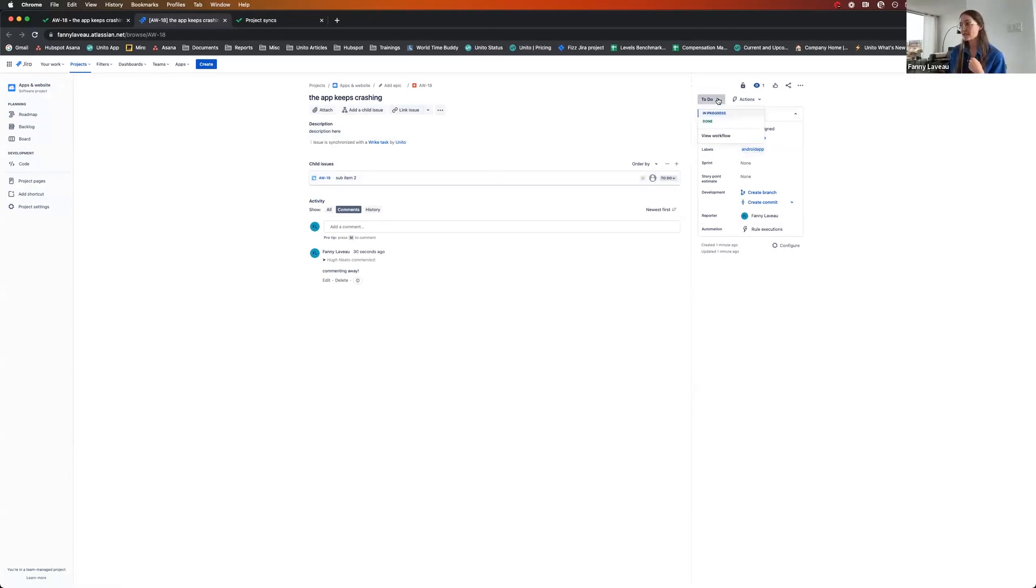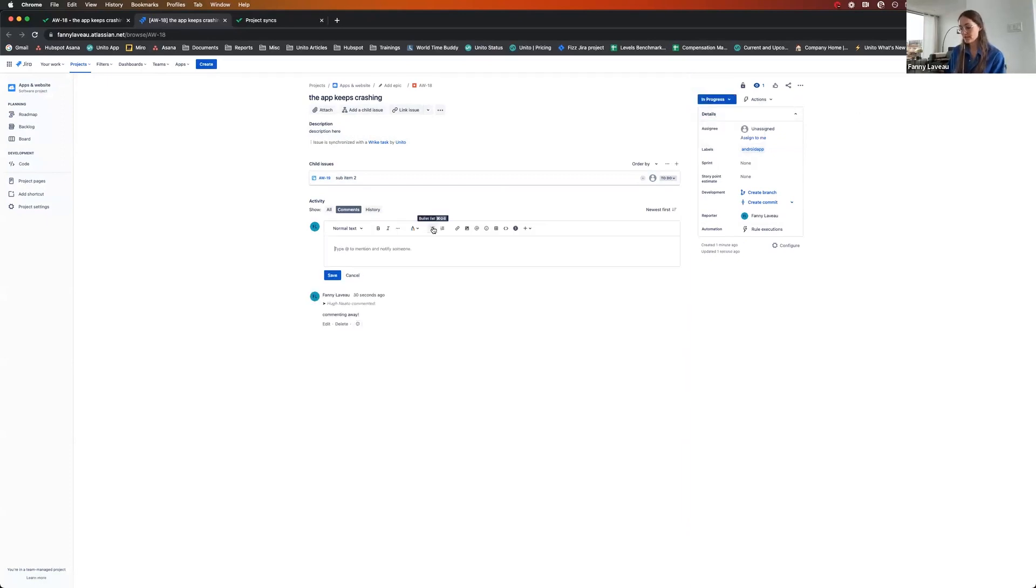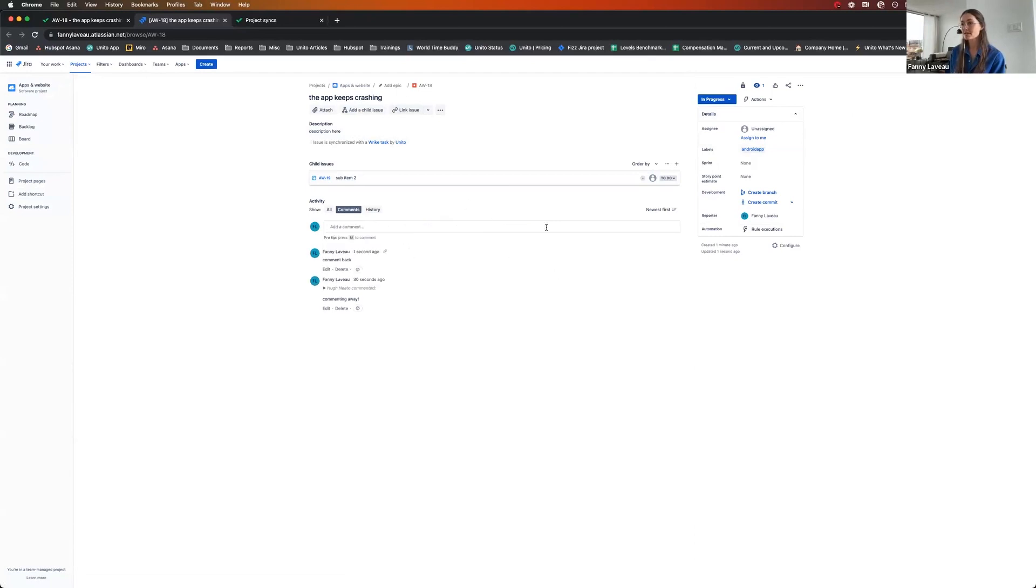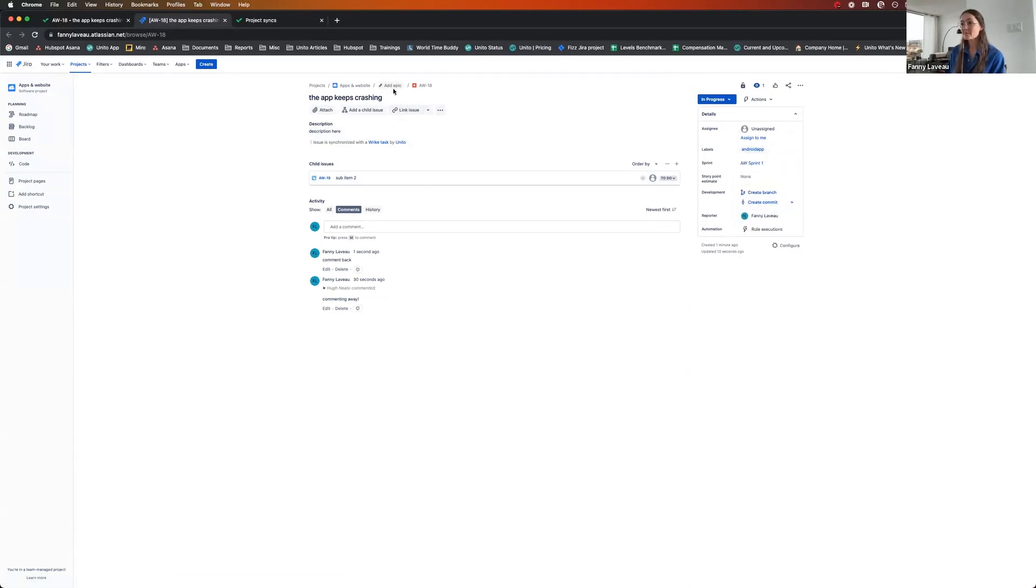So I'm going to change a few things here. I'm going to say that this is now in progress. I'm going to comment back on the task because the devs might want to indicate that they're working on this. I'm going to add this to a sprint. And maybe I'll add an epic as well.